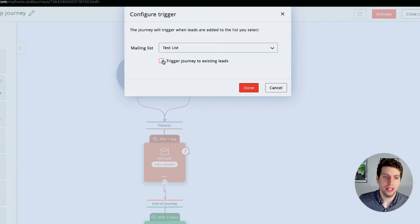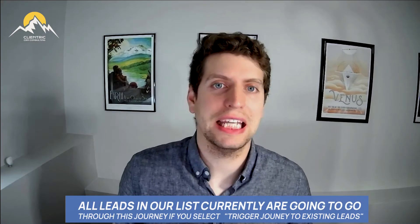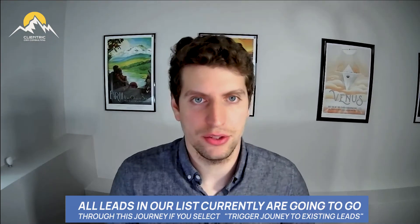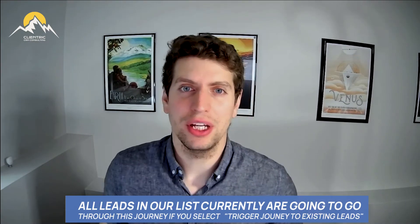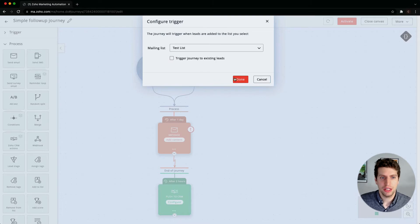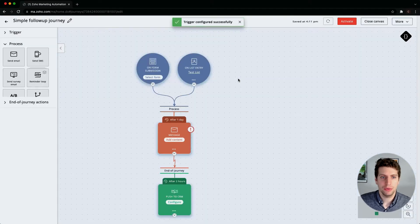This button here allows us to trigger the journey to existing leads as well. If we said yes to this, all those leads that are currently in our list are going to go through this journey as well. In this case we don't really want to do that, but it is something that our leads can go through if we want to. I'm just going to leave this unchecked for now.